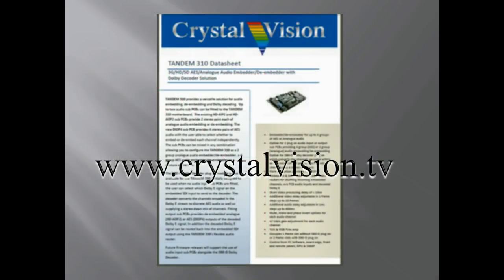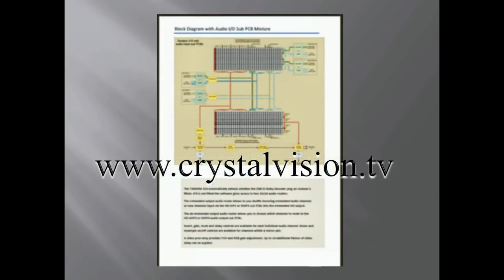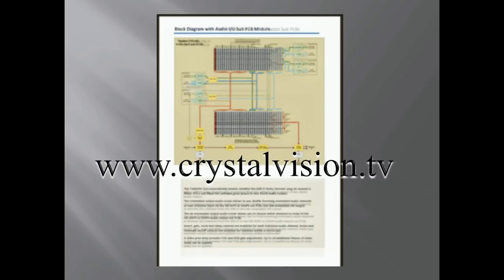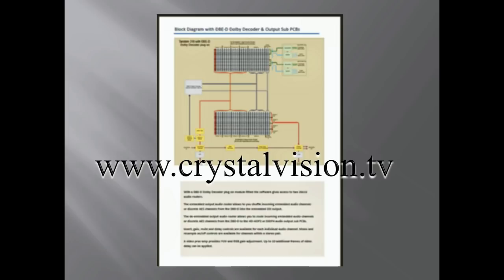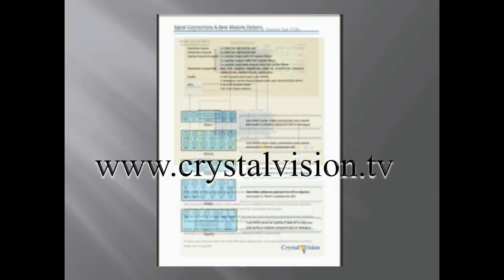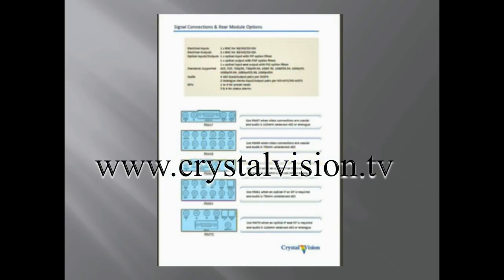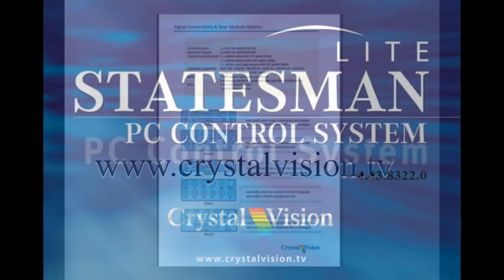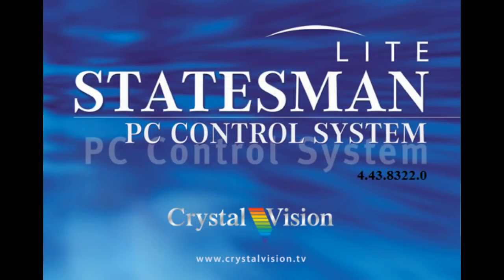Tandem 310 has many more powerful features such as programmable video and audio delays, 16 preset memories that can be recalled by GPI and 2 GP outputs that can be triggered by a number of video and audio conditions. All these features are explained in the Tandem 310 datasheet which can be downloaded from the website. And some features will be explained in more detail as we now look at Crystal Vision's Statesman control program.